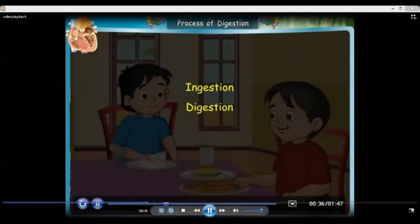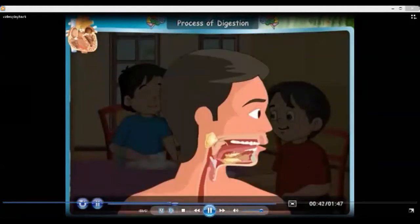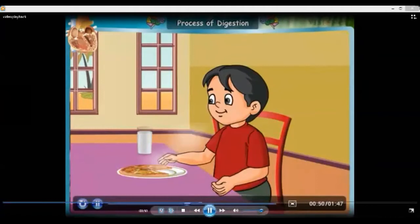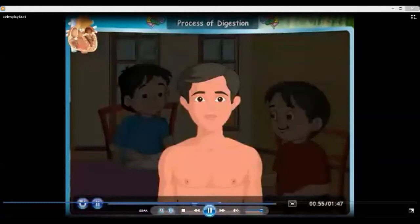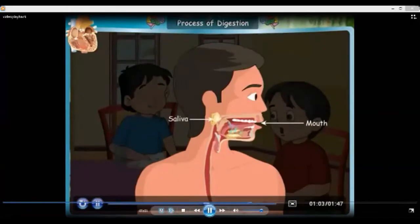Now let us see the process of digestion. The main steps of digestion are ingestion, digestion, absorption, and egestion. It starts with the mouth, which has the teeth, tongue, and saliva. Even before you eat — when you smell a tasty food, see it, or think about it — digestion begins. Saliva begins to form in your mouth.